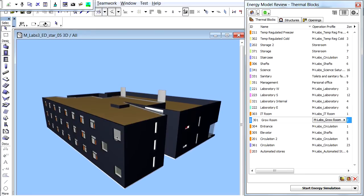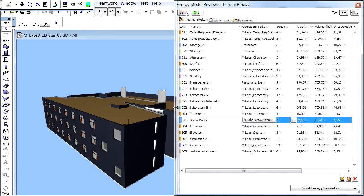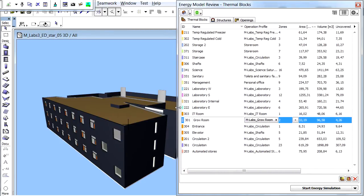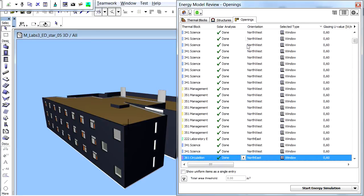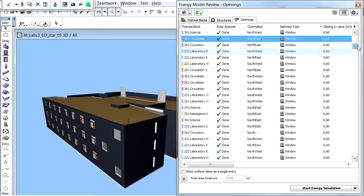The Geometry Analysis algorithm uses the ARCHICAD Building Information Model to automatically populate the lists of the Energy Model Review Palette. Let's display the Openings page of the Palette by clicking its name at the top. This page displays all the transparent space boundaries of the thermal blocks of the design, with all their properties that are relevant to the Energy Analyses.